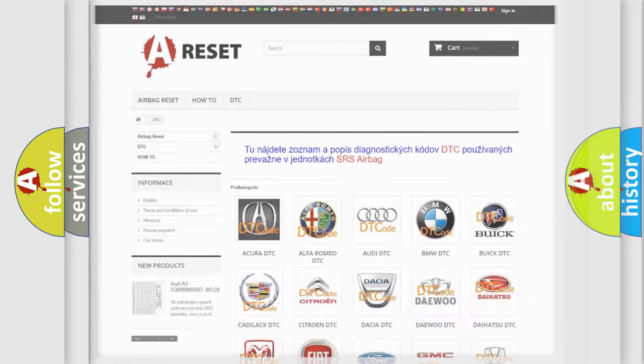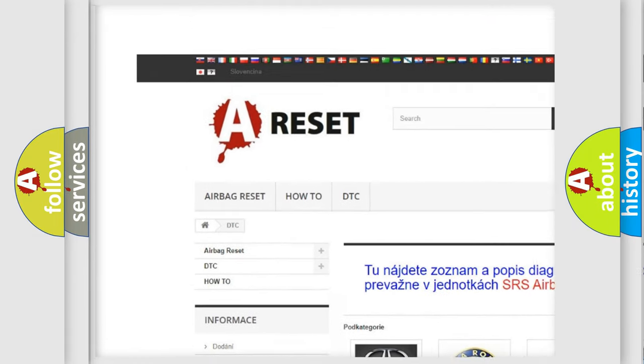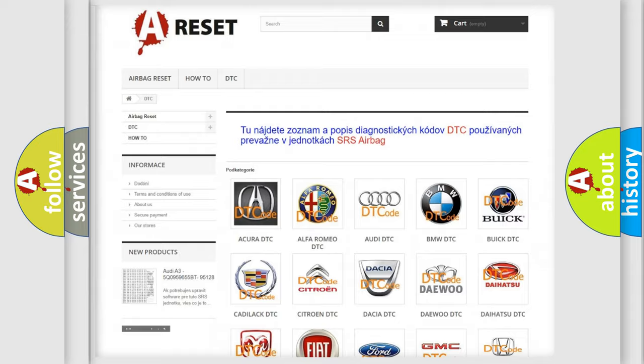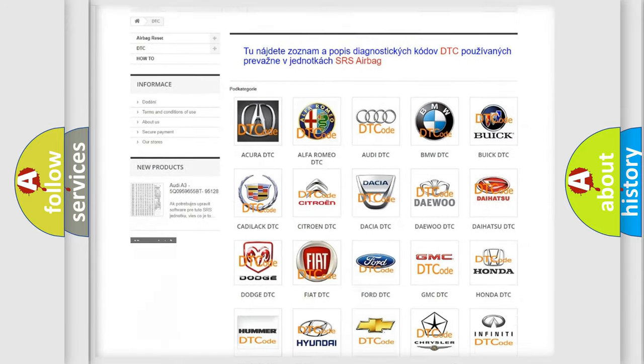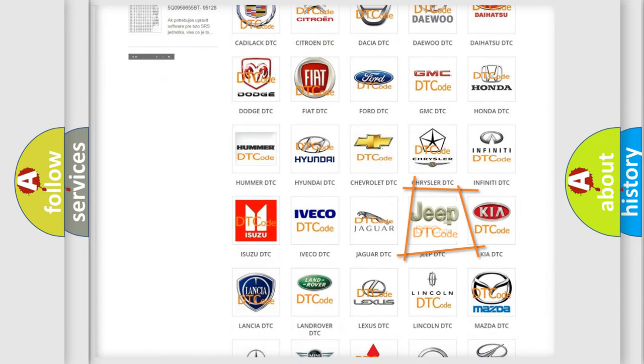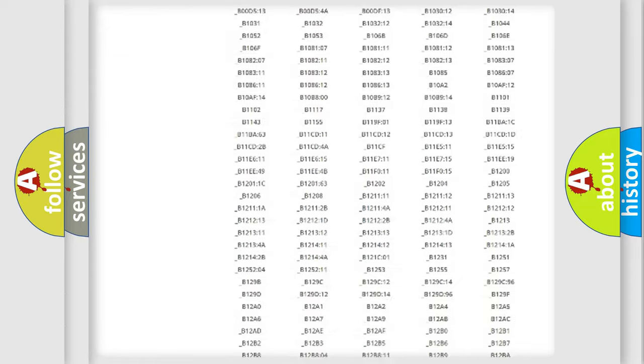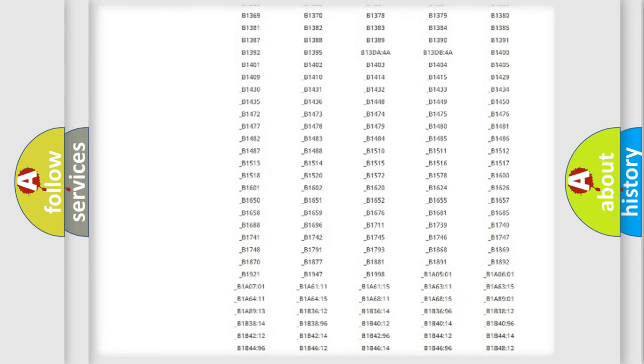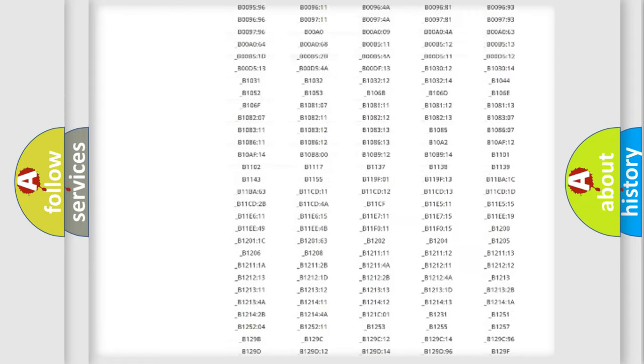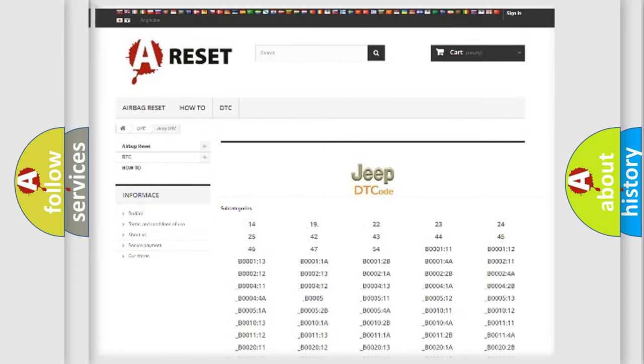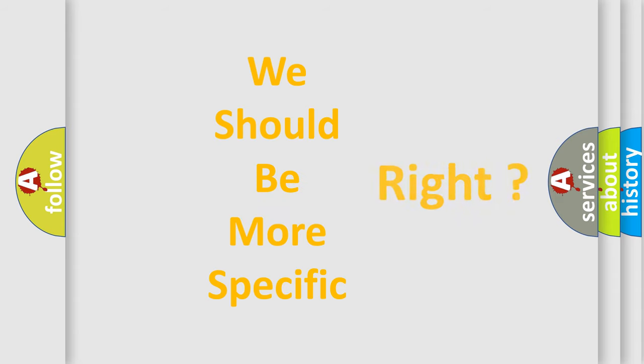Our website airbagreset.sk produces useful videos for you. You do not have to go through the OBD2 protocol anymore to know how to troubleshoot any car breakdown. You will find all the diagnostic codes that can be diagnosed in Jeep vehicles, and many other useful things. The following demonstration will help you look into the world of software for car control units.